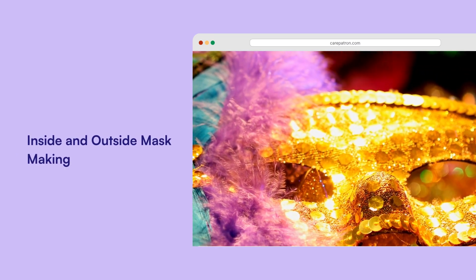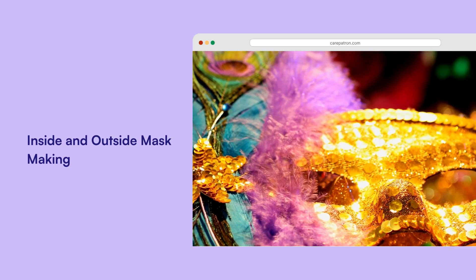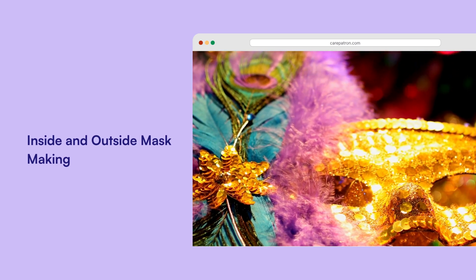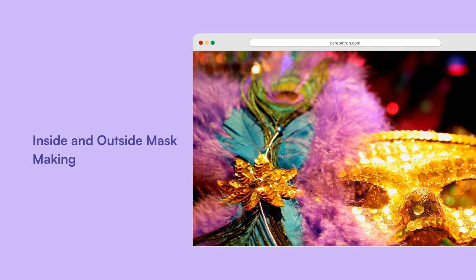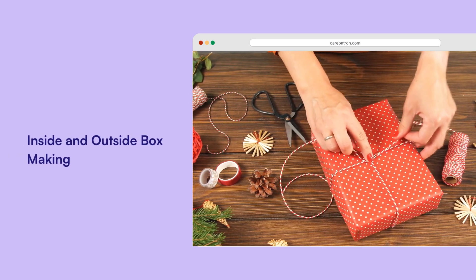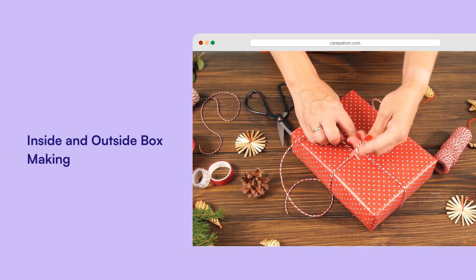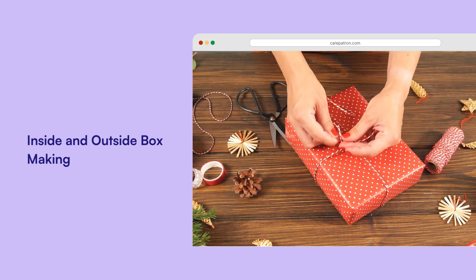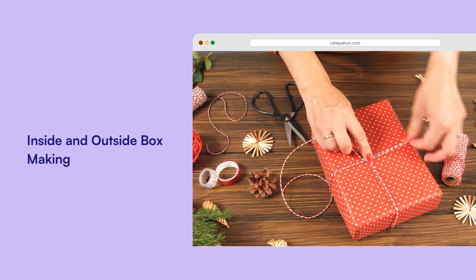Inside and outside mask making: kids make two masks, one showing what they want others to see and one showing what they want to keep private, revealing insecurities and helping address them. Inside and outside box making: kids decorate shoeboxes with positive and negative cutouts, learning to compartmentalize emotions and boost self-esteem.